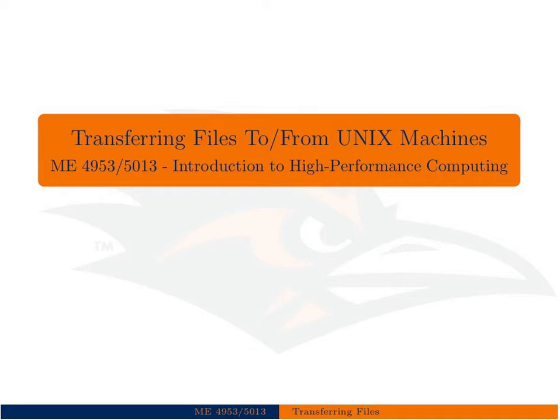Okay, in this lecture we're going to talk about how to transfer files to and from Unix machines. In the context of ME5013 here at UTSA, we're really talking about how to get files on and off of Shamu, our Sun Linux cluster. However, this could be used to move files from any remote server to your local machine or from your local machine to a remote server.